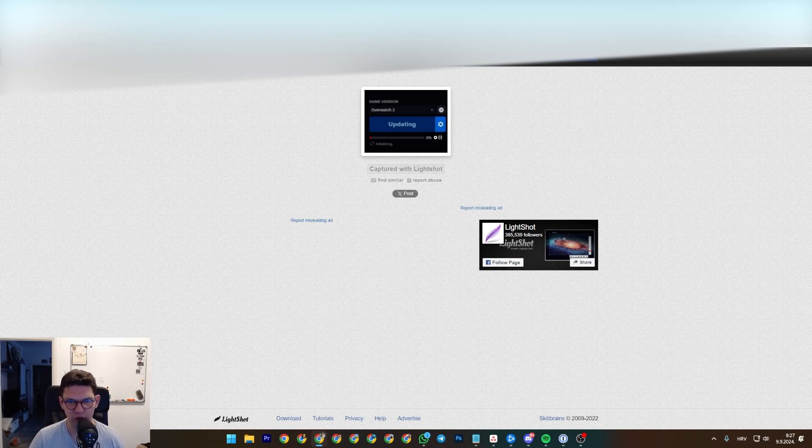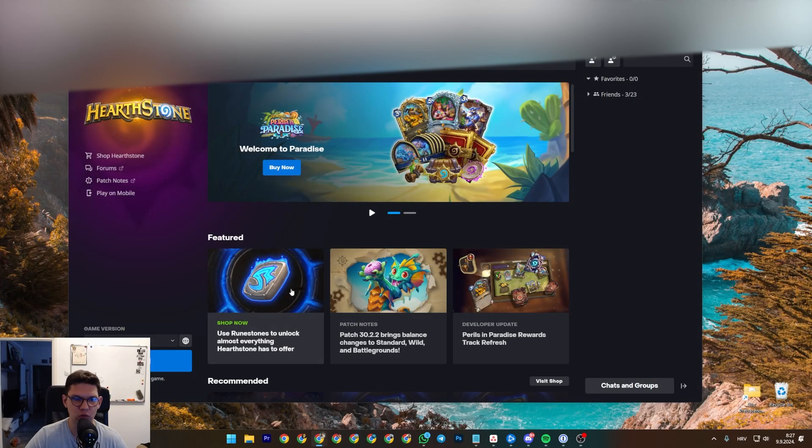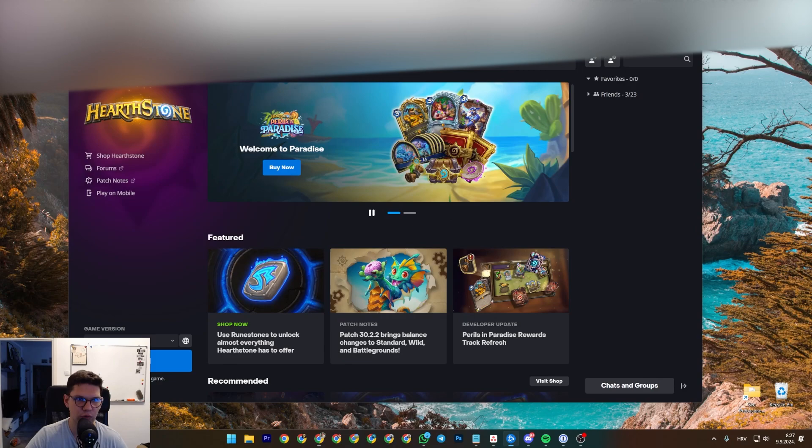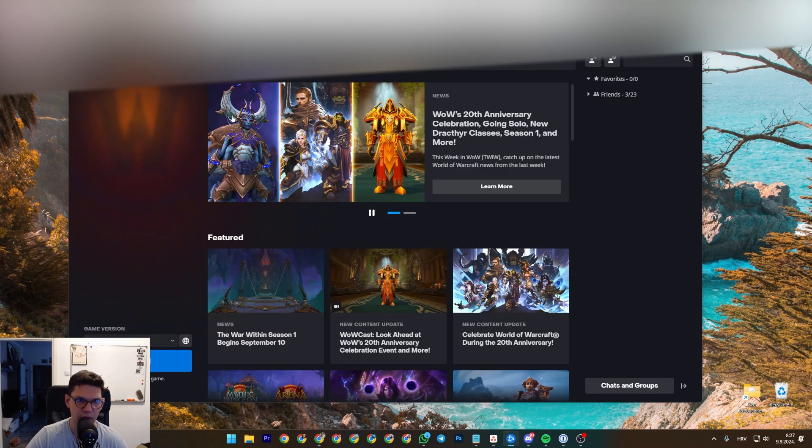It shouldn't take more than a few seconds, maybe sometimes a few minutes. And then once it's updating, it's just going to give you the option to play like I have over here.